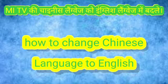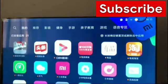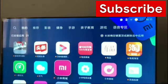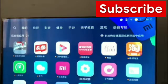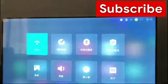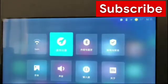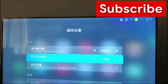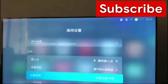Hi everyone, today I'm showing you how to change the language of the Xiaomi Mi TV 4C to English. Yesterday I uploaded an unboxing video of my TV, and today I will show you how to change the language.